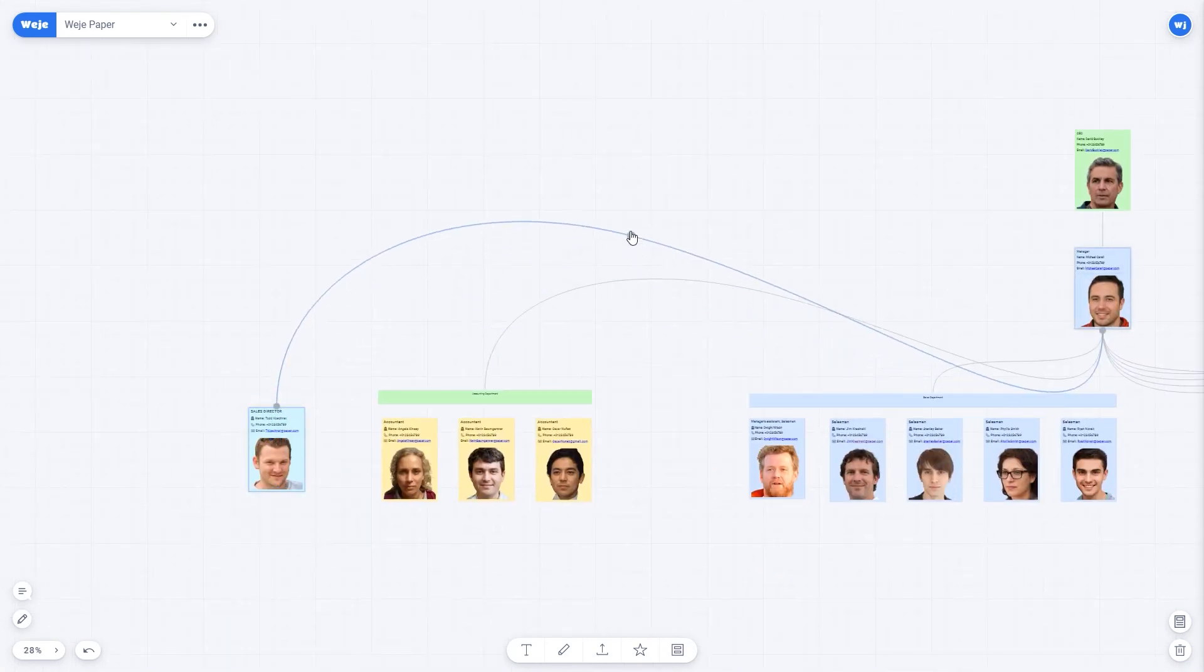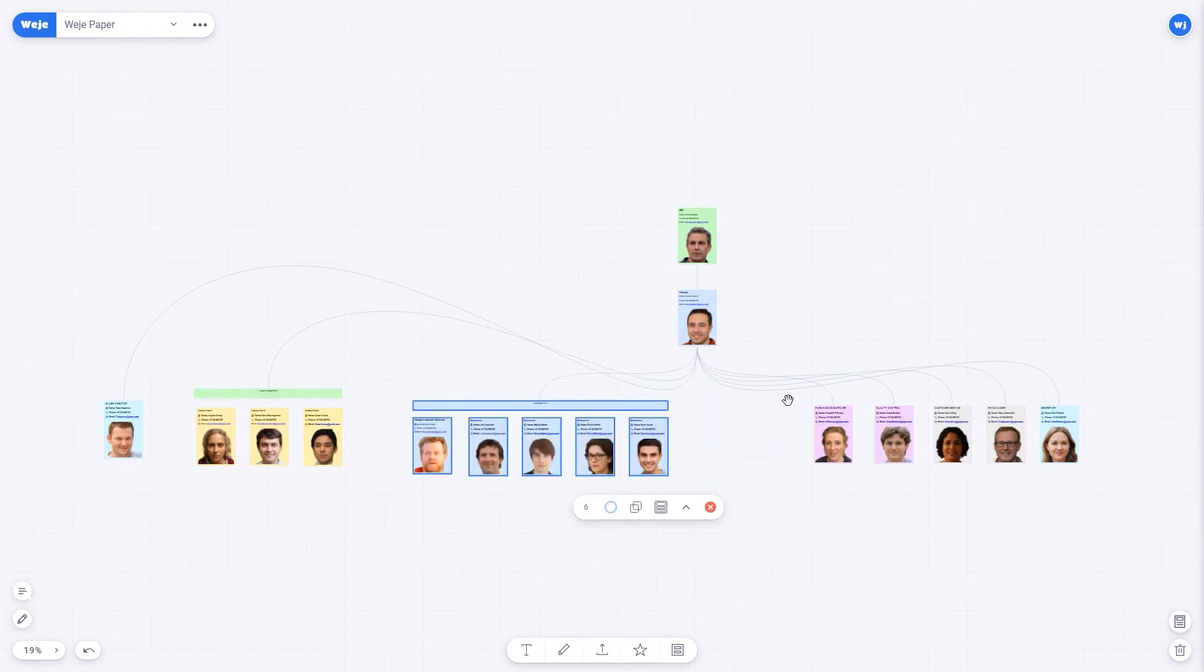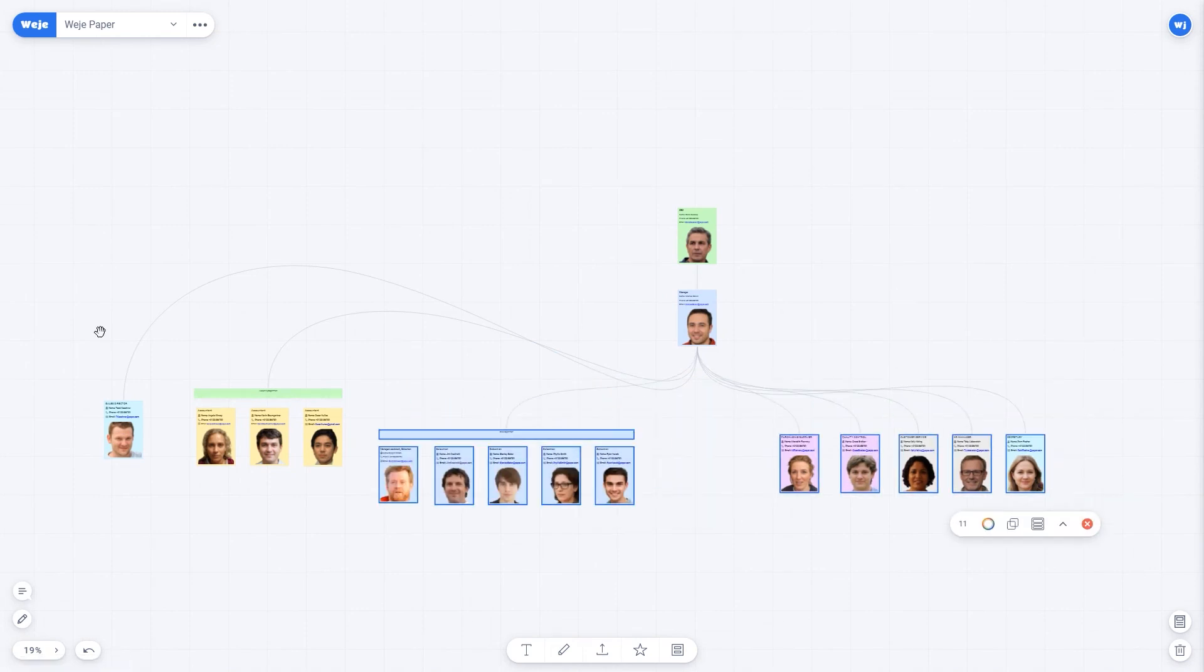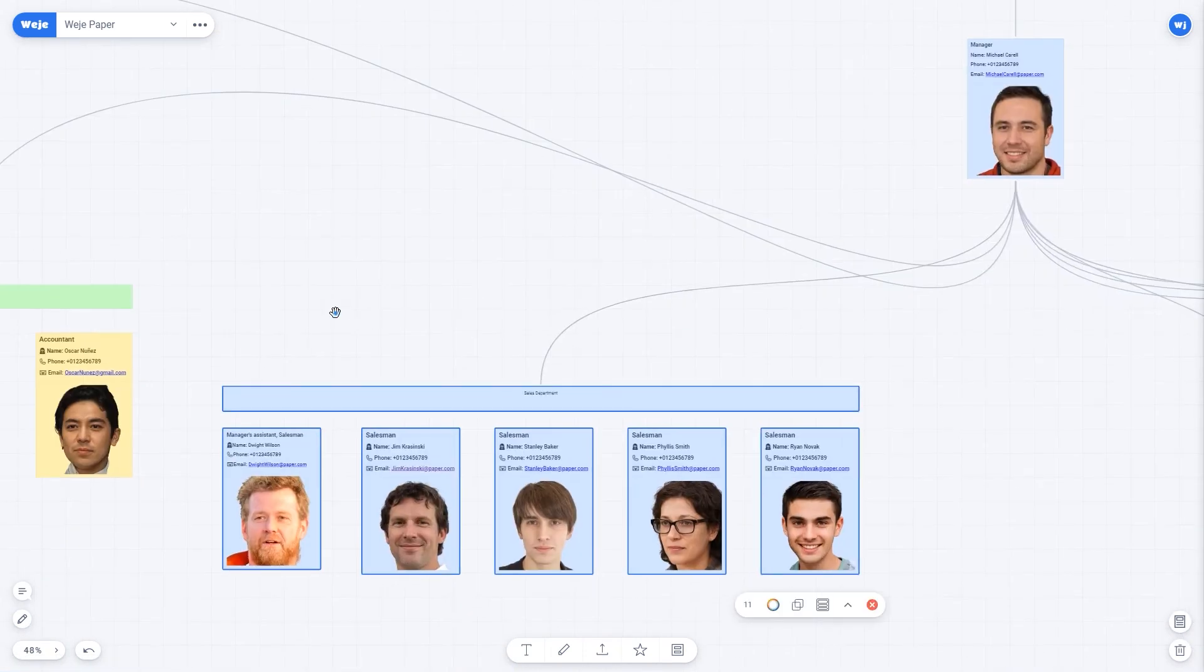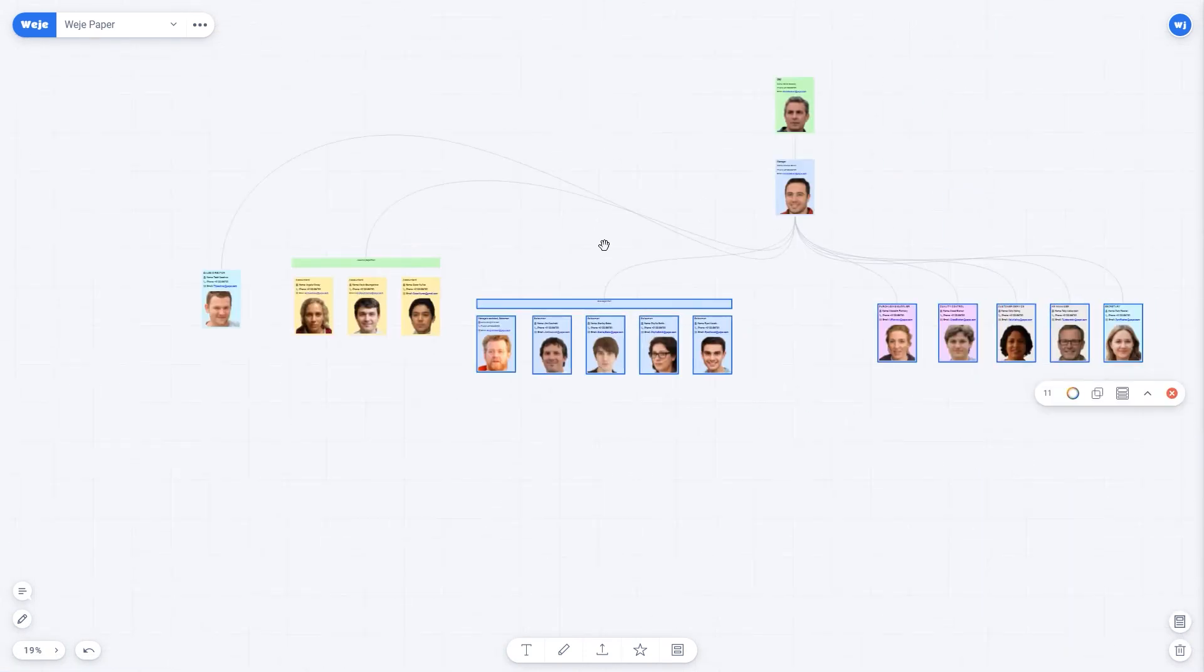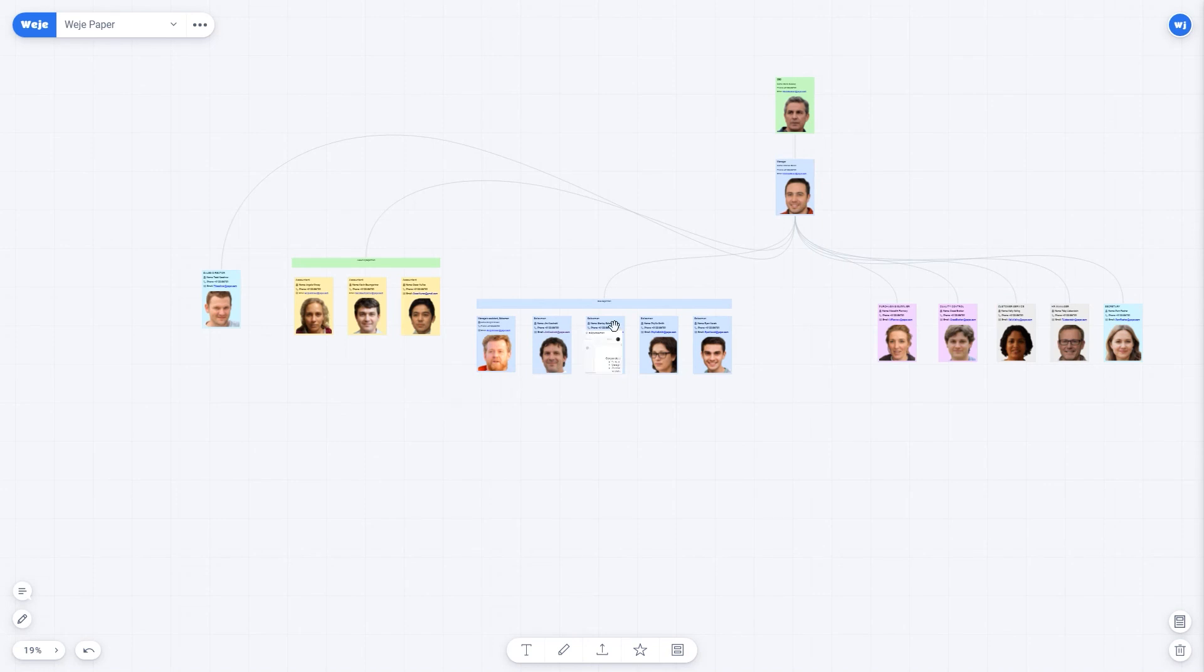In addition to employee cards, you can add some documents or media files. For example, it can be a job description. The file can be different for each department.